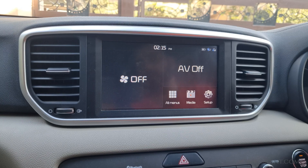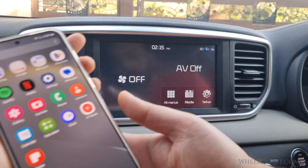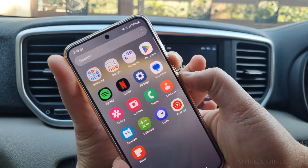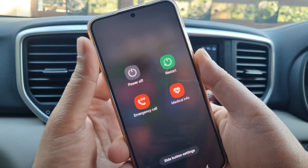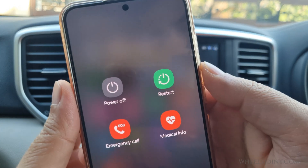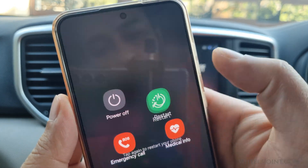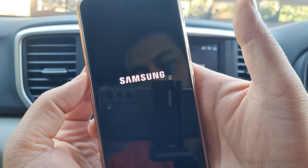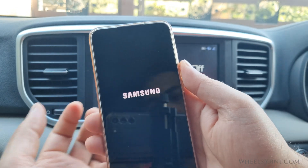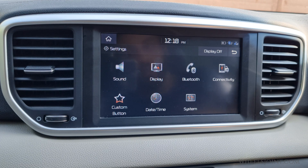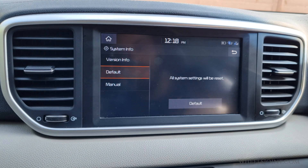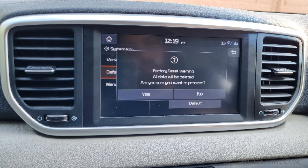Another reason for Android Auto not working in your Sportage is a software glitch in the infotainment system or your Android phone. First, restart your phone. If that does not solve the problem, reset the infotainment system to factory defaults. This can help clear up any bugs or errors that may be causing the problem.